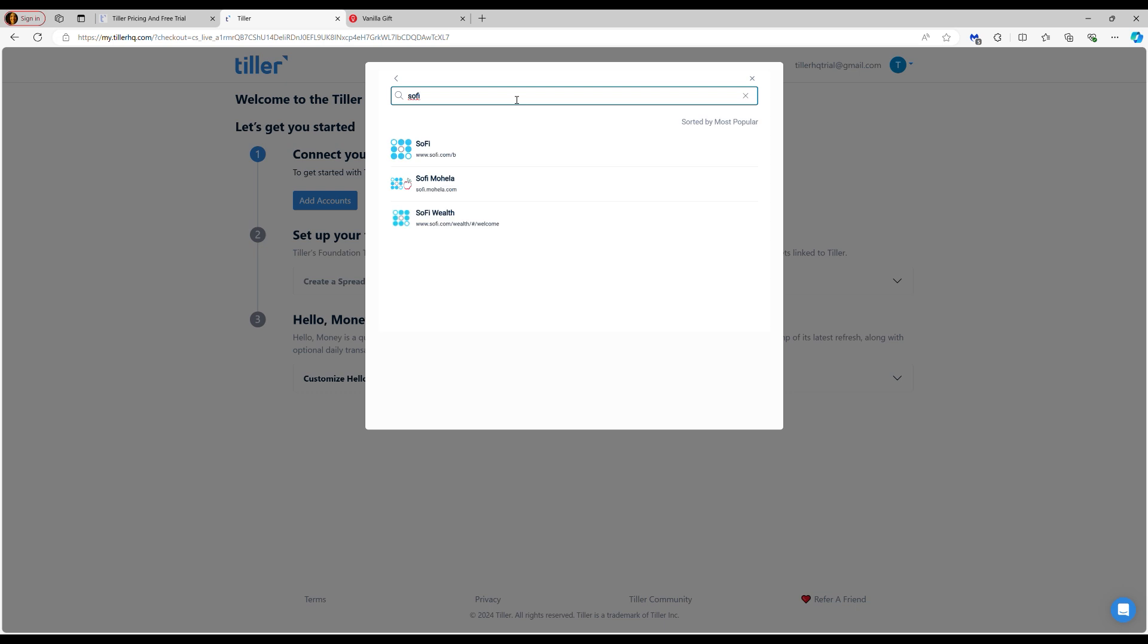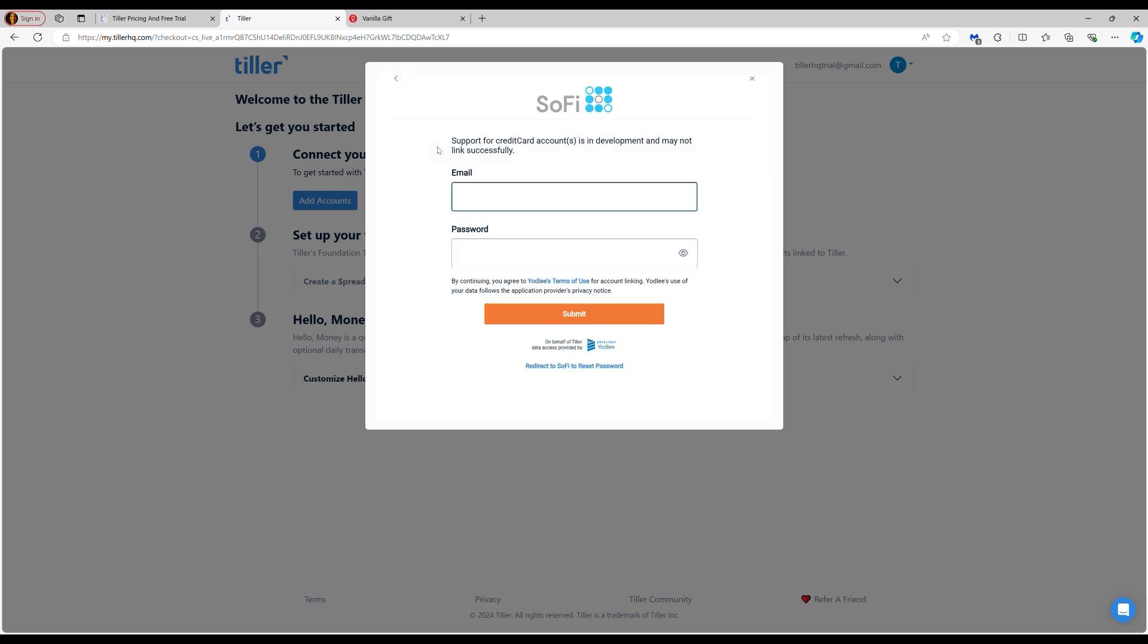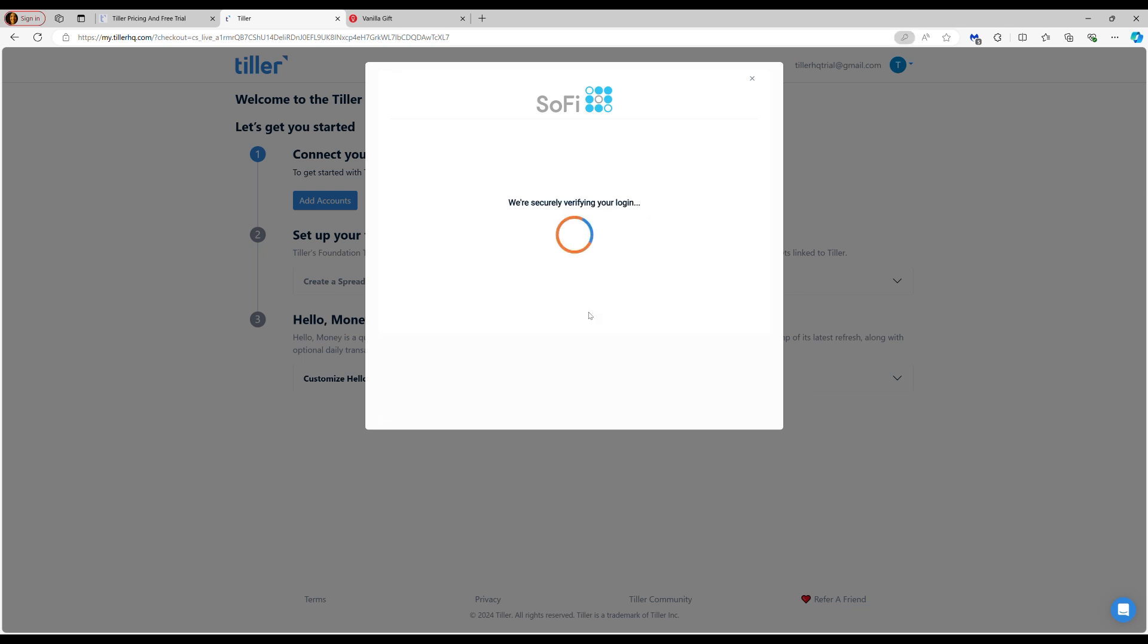So we can search for the institution here. I'm going to search for SoFi. So that's the first one I would like to connect and I am going to enter my credentials in here. Once I've entered in my credentials, it's going to securely verify my information.